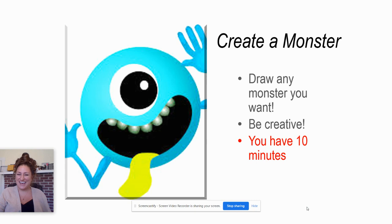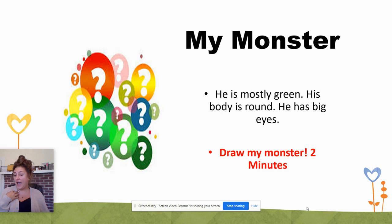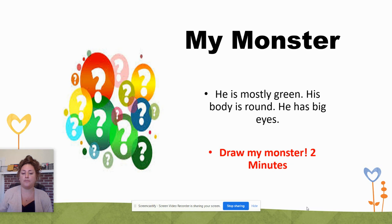I'm going to give you an example. I have drawn a monster. He's mostly green. His body is round and he has big eyes. So on the back of your paper, draw my monster for me. Take just a couple of minutes and join me on the next slide.